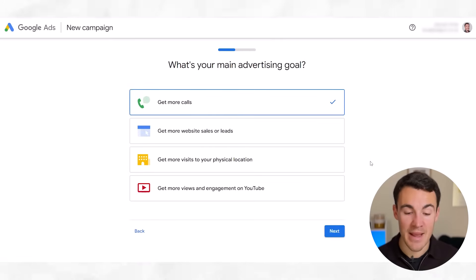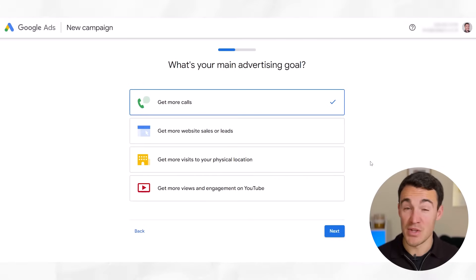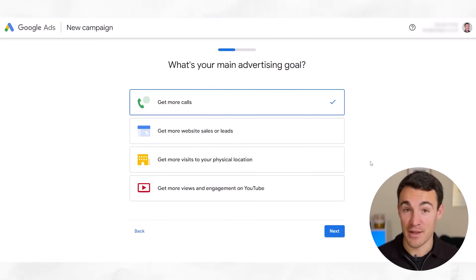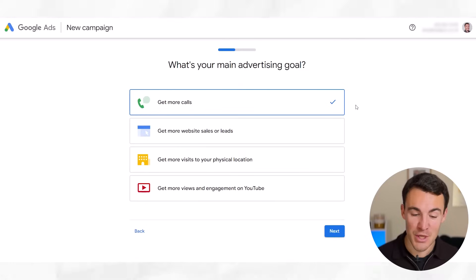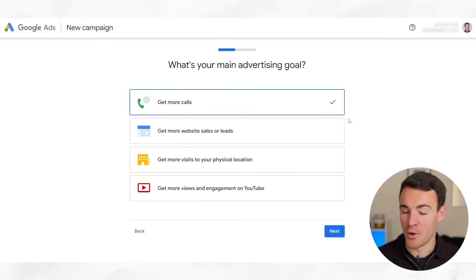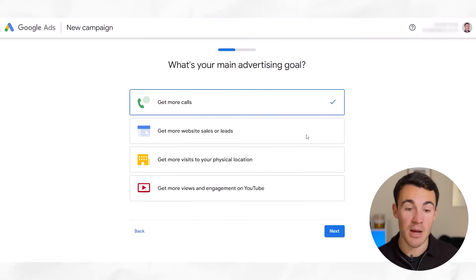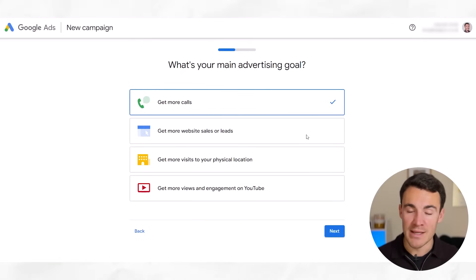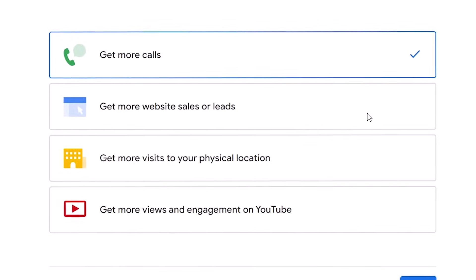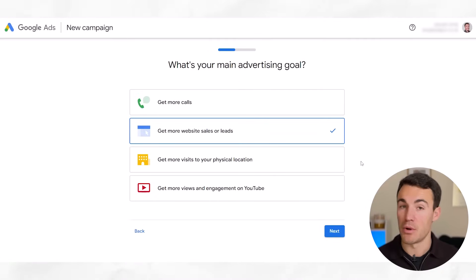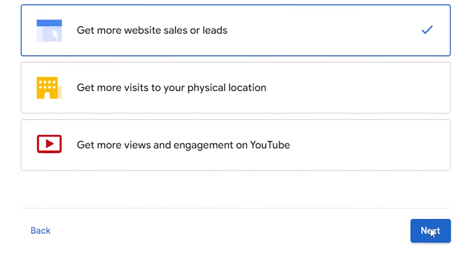Then we need to select our main advertising goal. It's important that this is the main advertising goal — you can obviously optimize for other things as well. For example, you may want calls, leads via your website, or people to visit your physical location. But this is just the primary one. If I use my business as an example, we would want leads via our website — that would be our main advertising goal. So go ahead and select whichever one is most appropriate for you and then click Next.